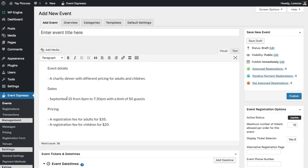The date for the dinner will be September 15th from 6 p.m. till 7:30 p.m., and we have a limit of up to 50 guests, and then we have the pricing.